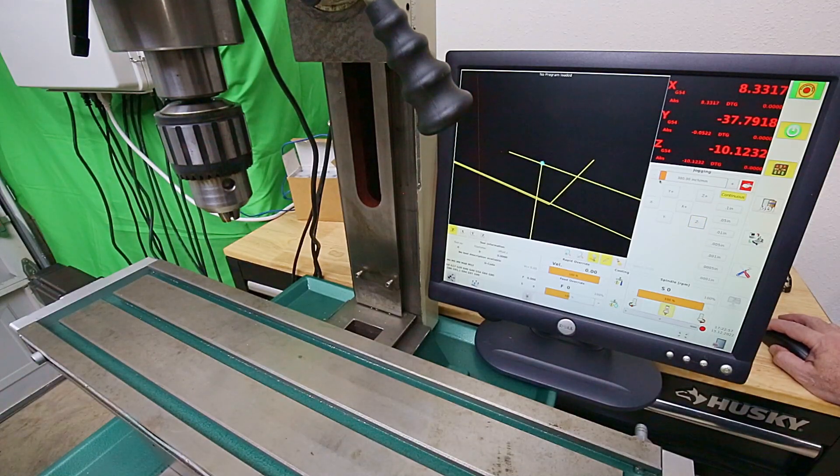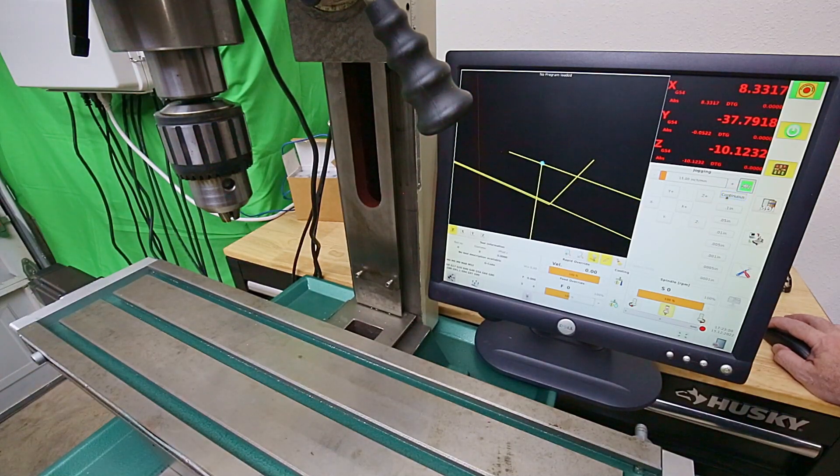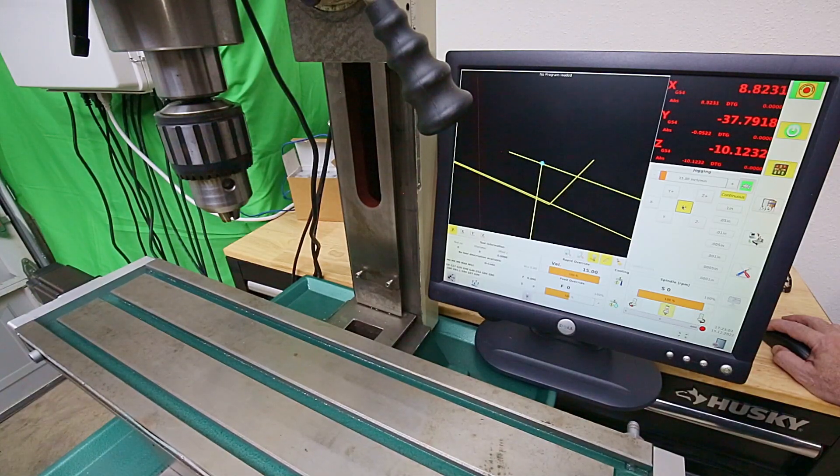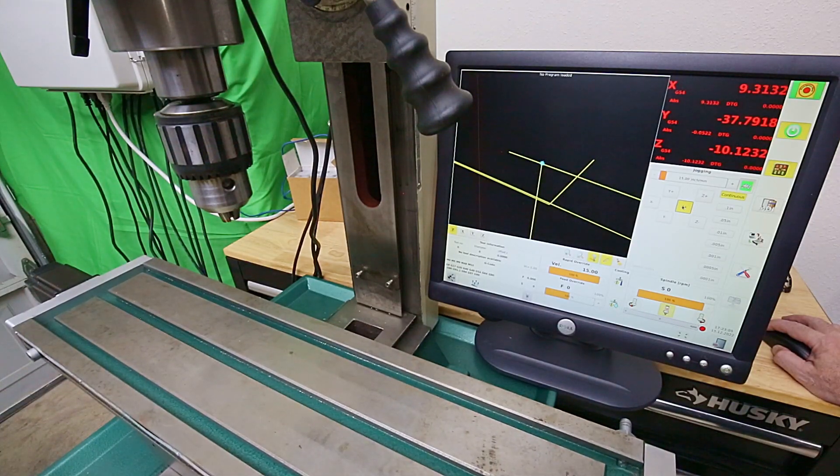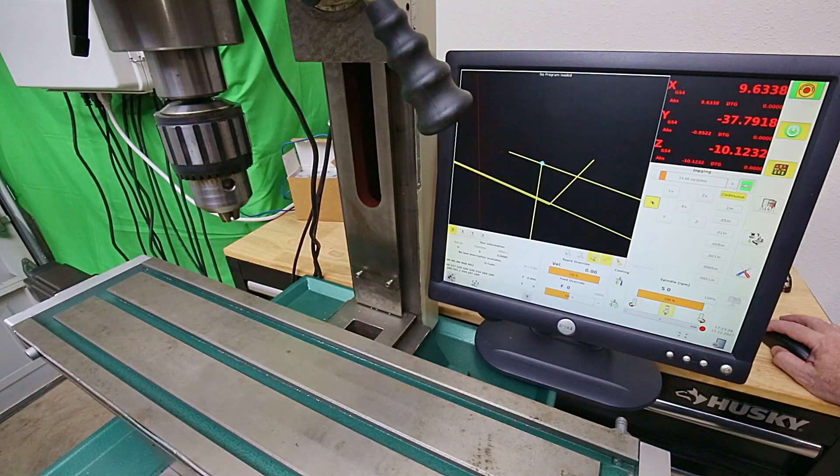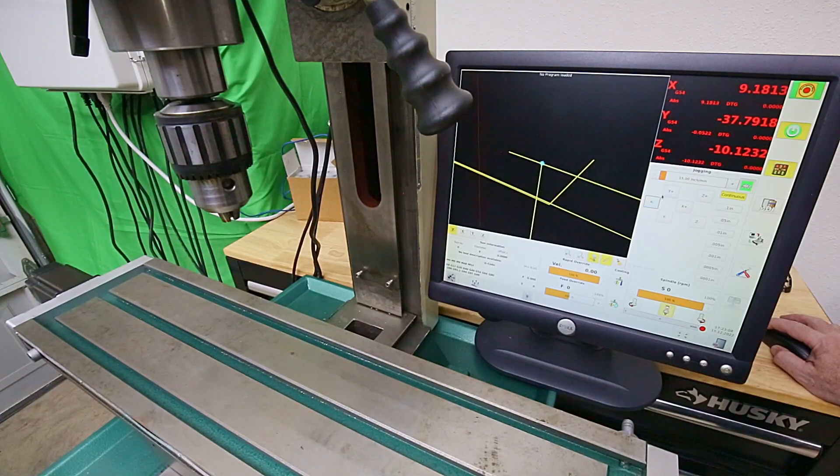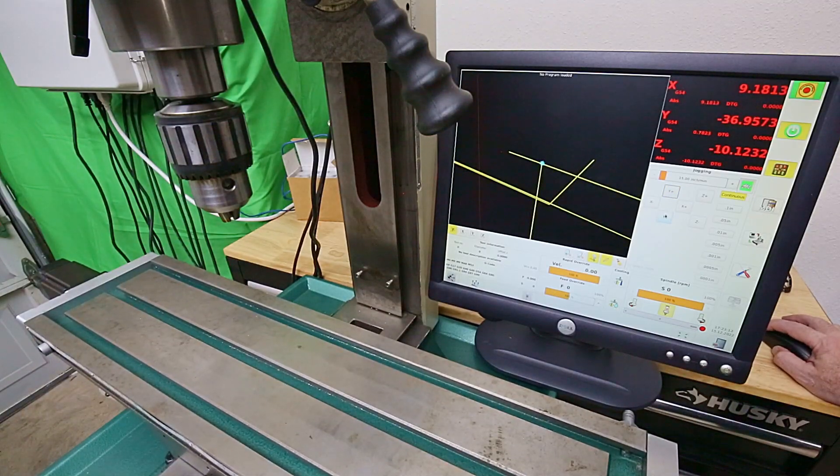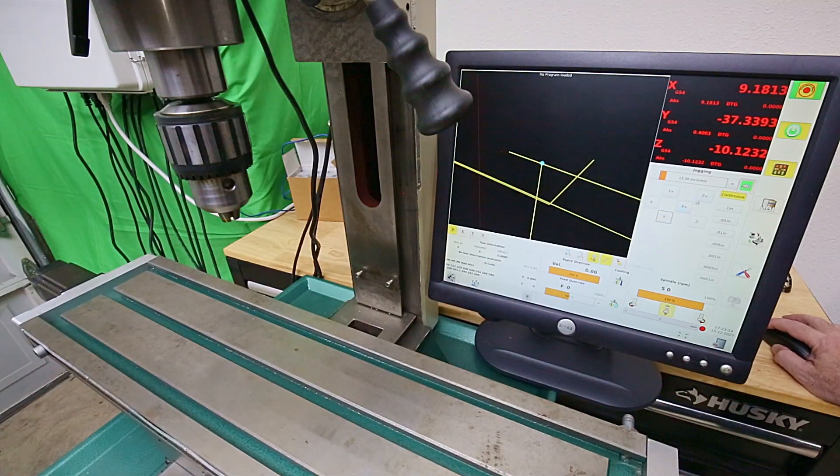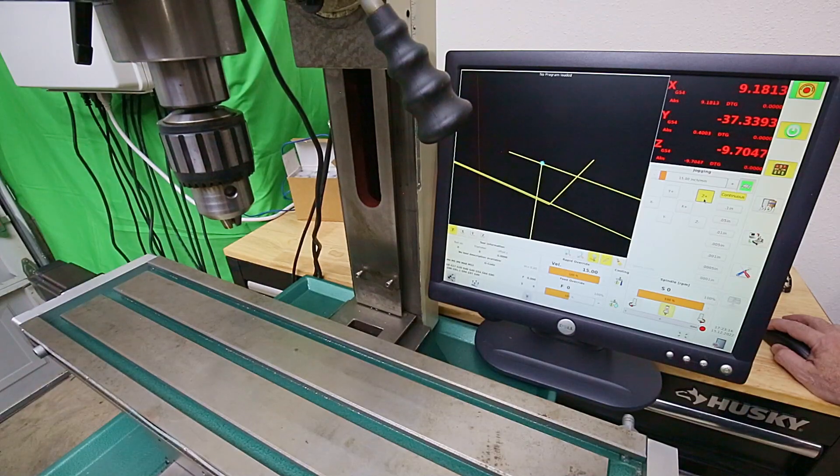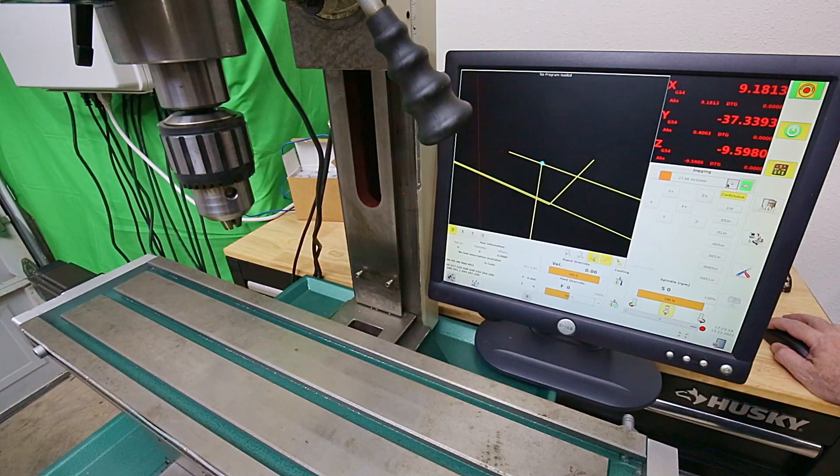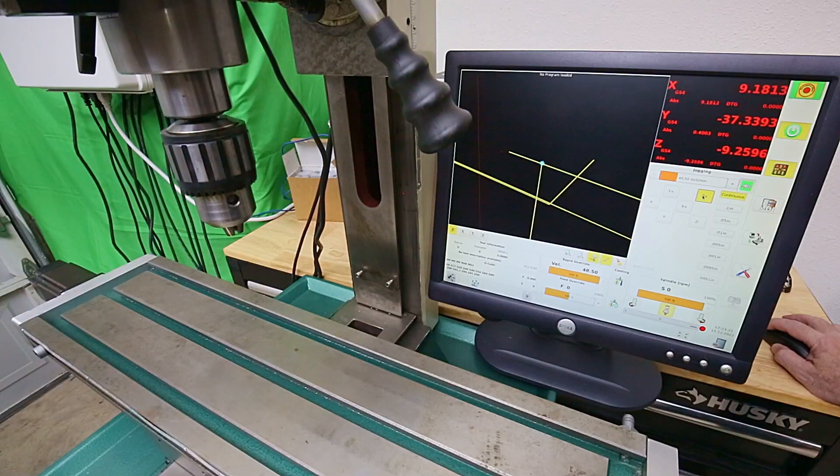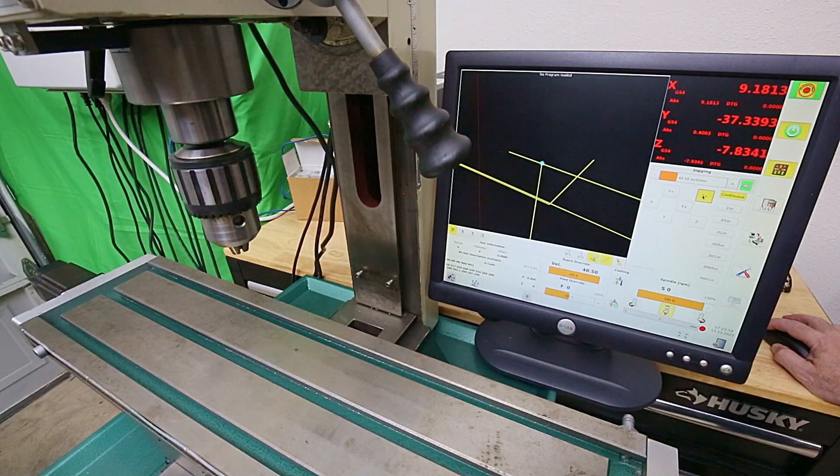Here I can set the speed, 15 inches per minute, slow like a turtle. Turn the speed up, 40.5 inches per minute.